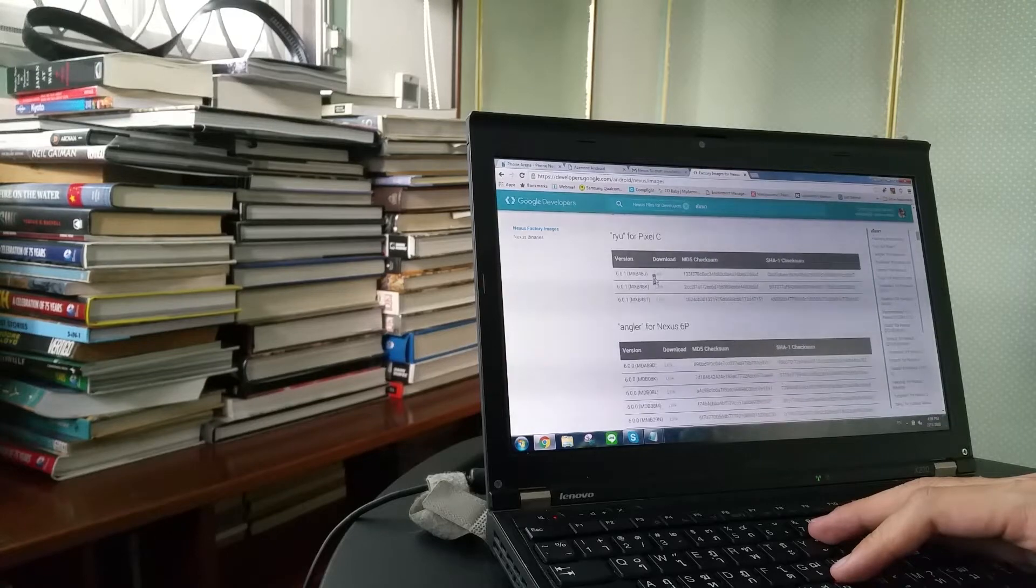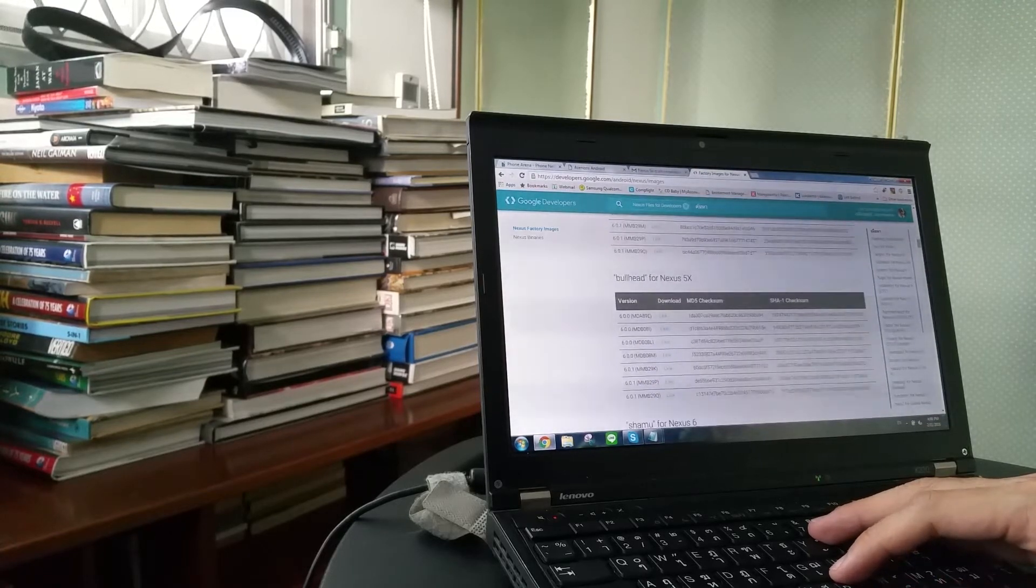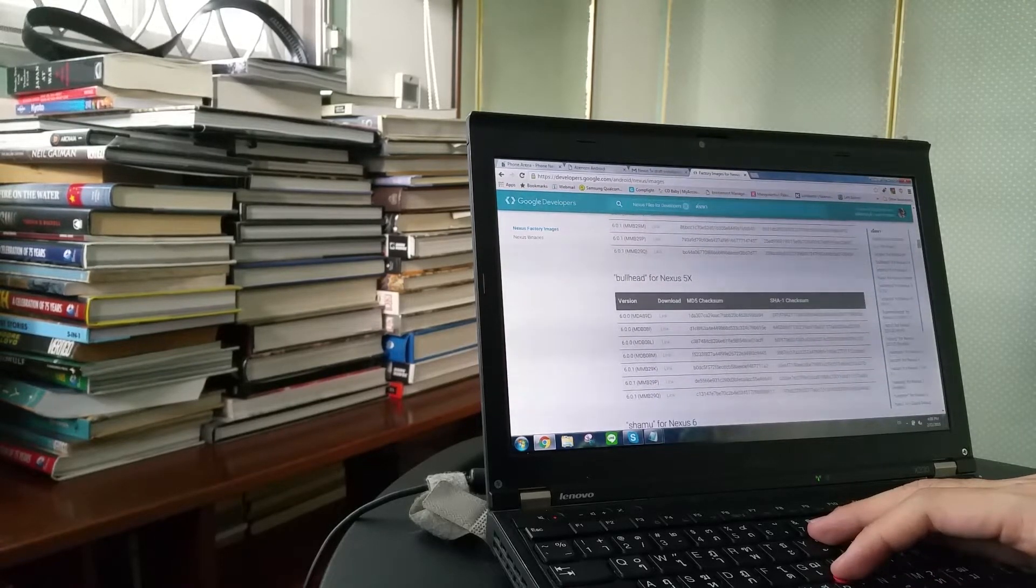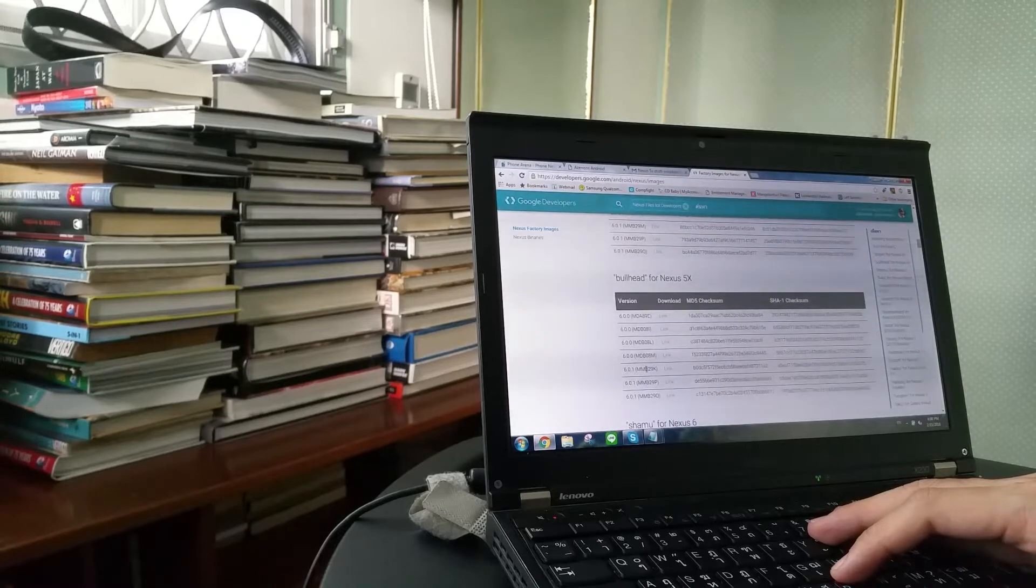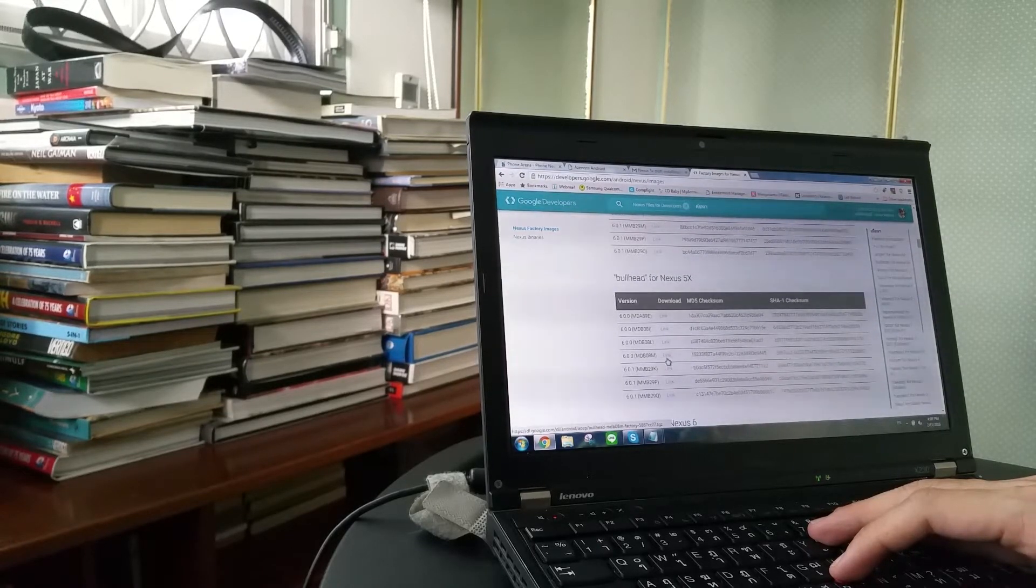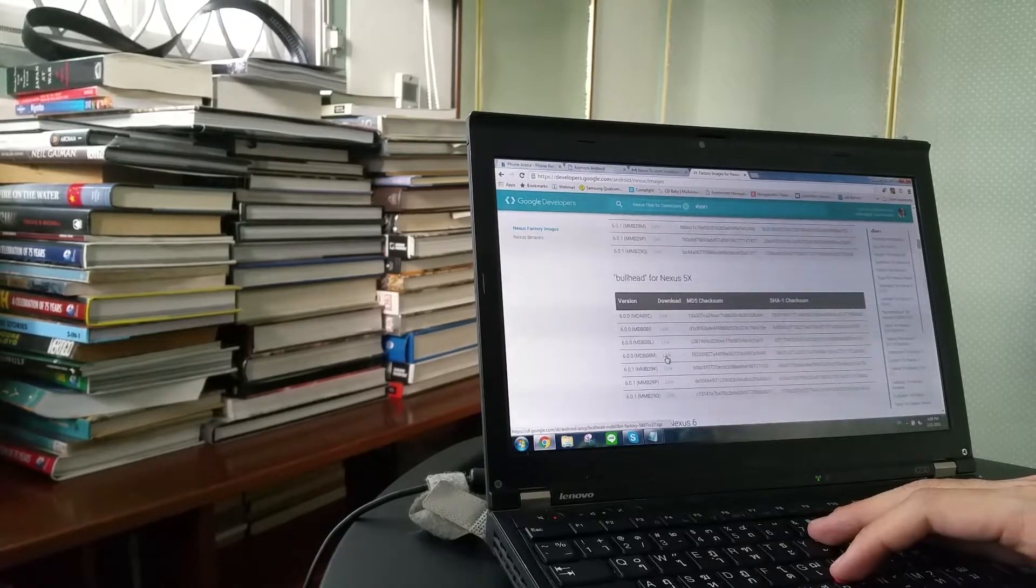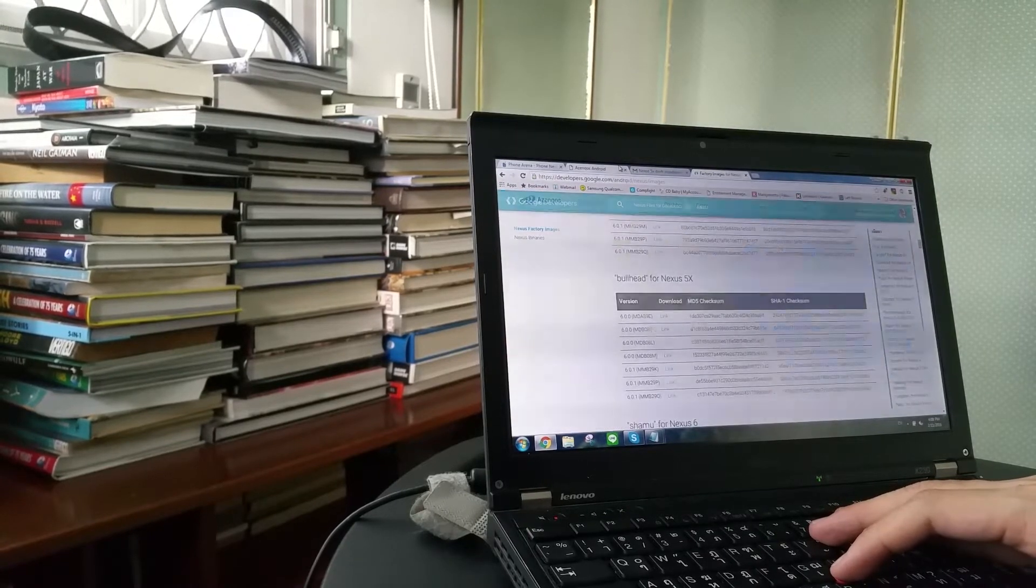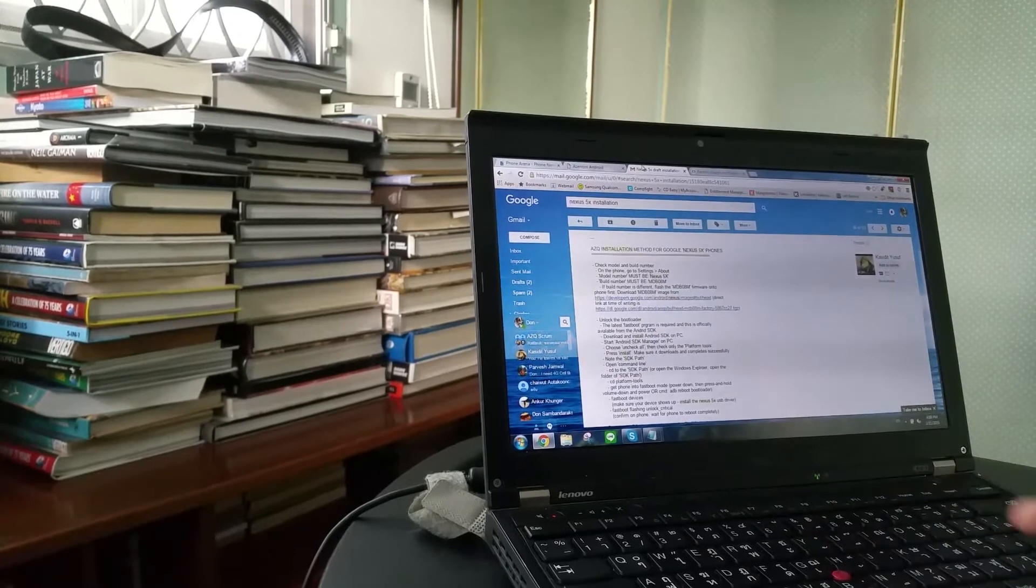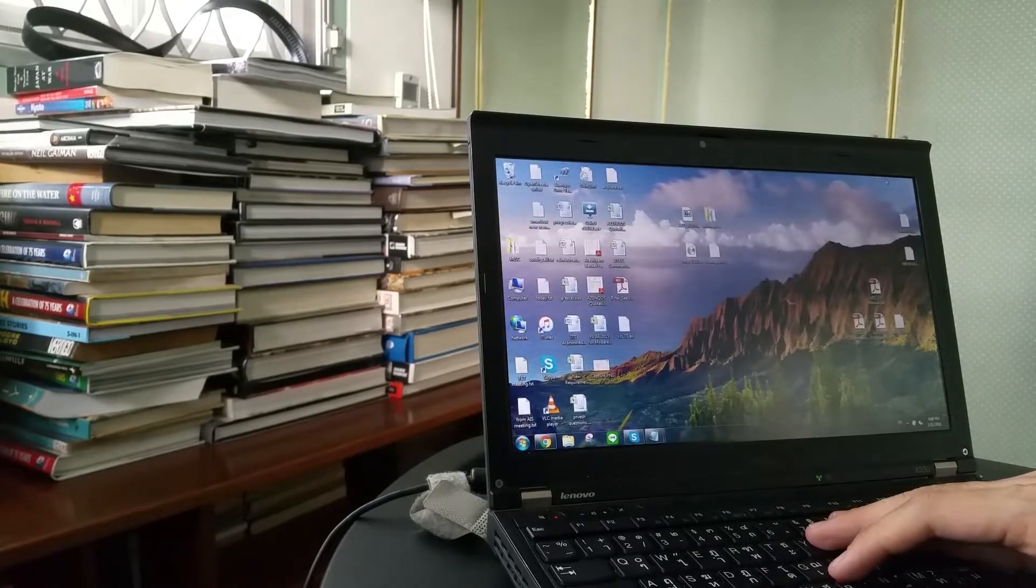and search for, bull head, which is bull head for Nexus 5X. And you pick this version. The MDB08M. And you can download the whole thing. Now, after we have that, we are going to flash it onto the phone.